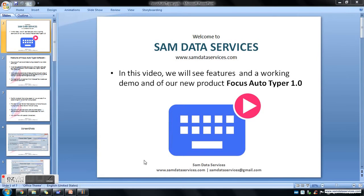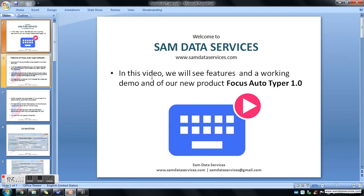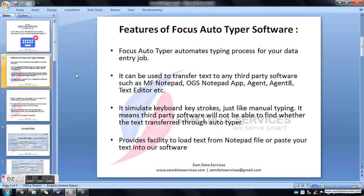Hi all, welcome to Sam Data Services. In this video we will see a working demo of our new software product, Focus Autotyper. We will see what are the features of Focus Autotyper and how it works.